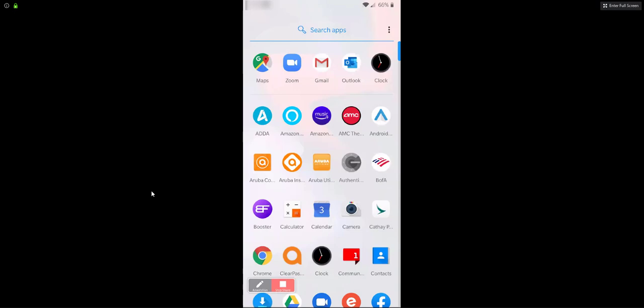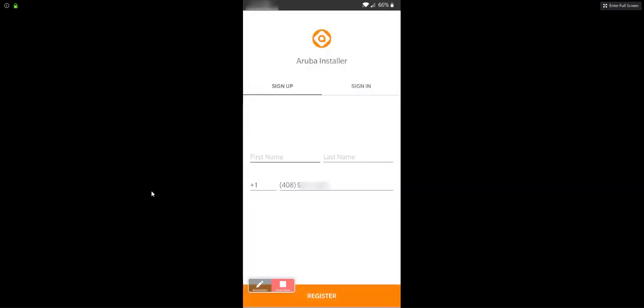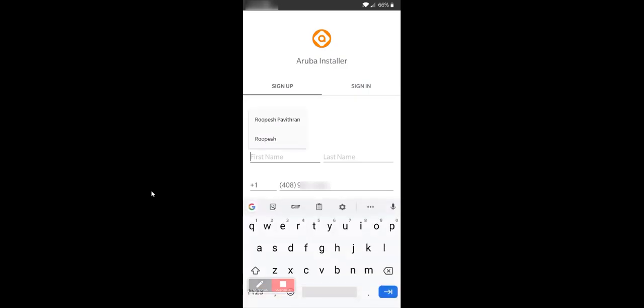The installer should get an SMS notification to download the installer app. The installer has to download this app and sign up.